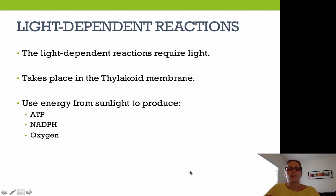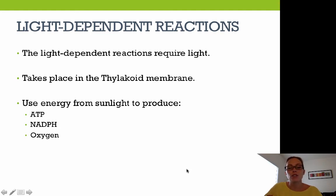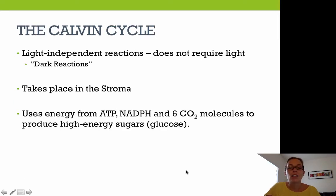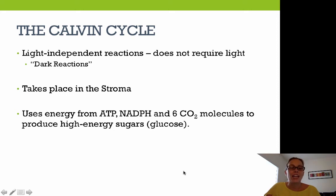The light-dependent reactions require light and take place in the thylakoid membrane, using energy from sunlight to produce ATP, NADPH, and oxygen. The Calvin cycle — or light-independent reactions — does not require light, also called the dark reactions, takes place in the stroma, and uses ATP, NADPH, and six CO2 molecules to produce high-energy sugars, specifically glucose.